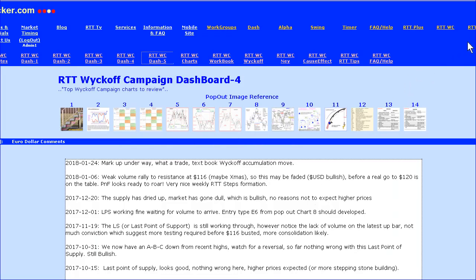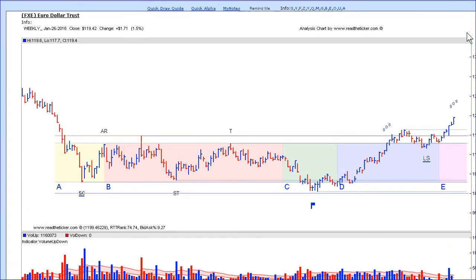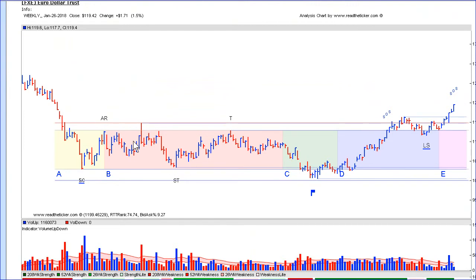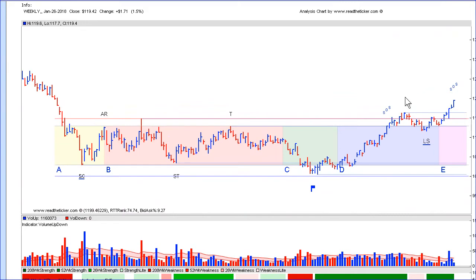First we have the euro. We do commentary and explain the Wyckoff campaign with diagrams and notes. Scrolling down, we can see that the euro based for a long period of time — a couple of years — which is always good. A long base means solid accumulation. Initial buying took place up here, some more accumulation going through here, the last shakeout, supply dried up, and then we had a sign of strength, the last point of supply, and then it broke out.